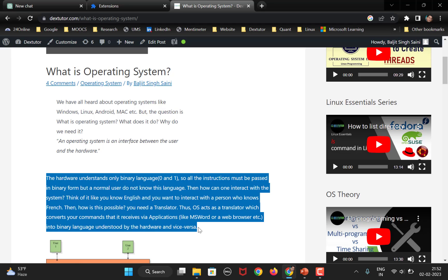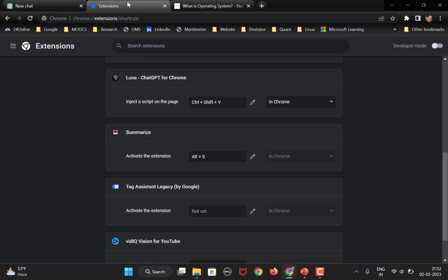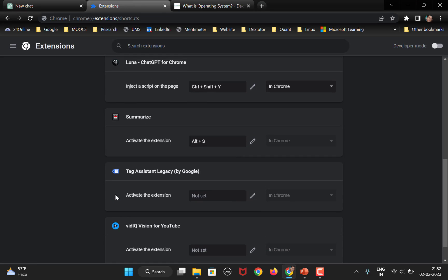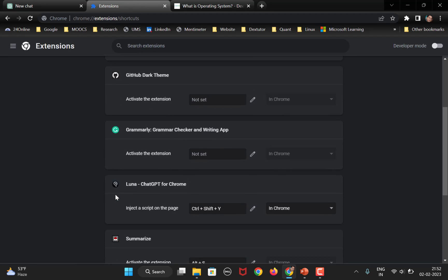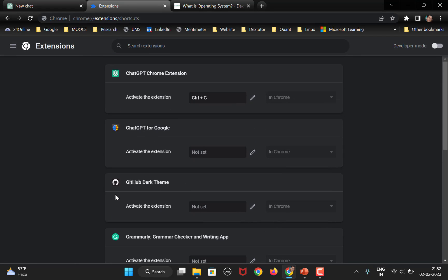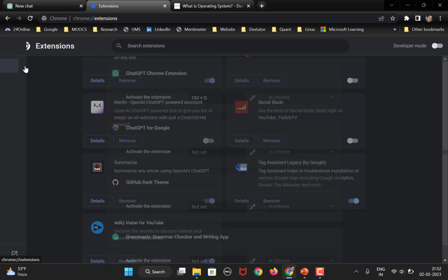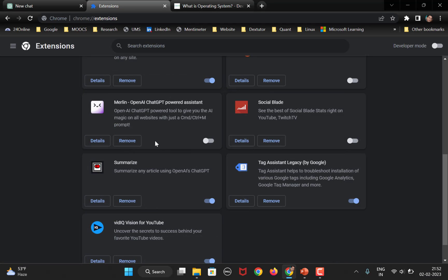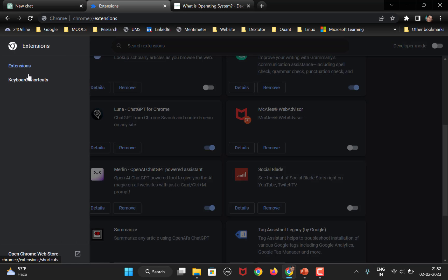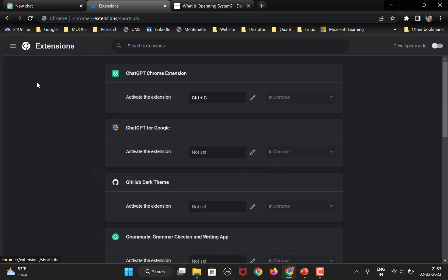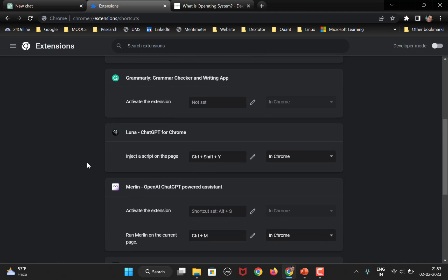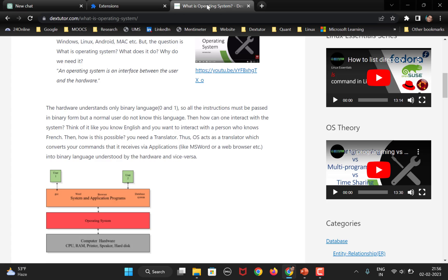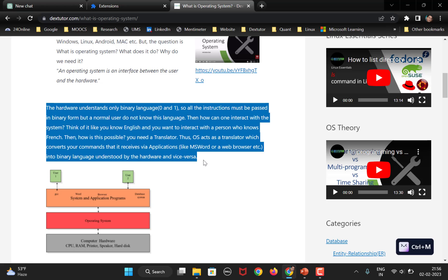So, what we have done earlier is with Luna, we sent this to the OpenAI website which opened in a different tab. But with Merlin, we can summarize it here itself. So, I have already installed the Merlin extension. And let me see if it is enabled. Okay. So, I need to go to extensions. Merlin, yes, enable it. Okay. And what is the shortcut for Merlin? It is Ctrl M. So, let us go back to the web page.